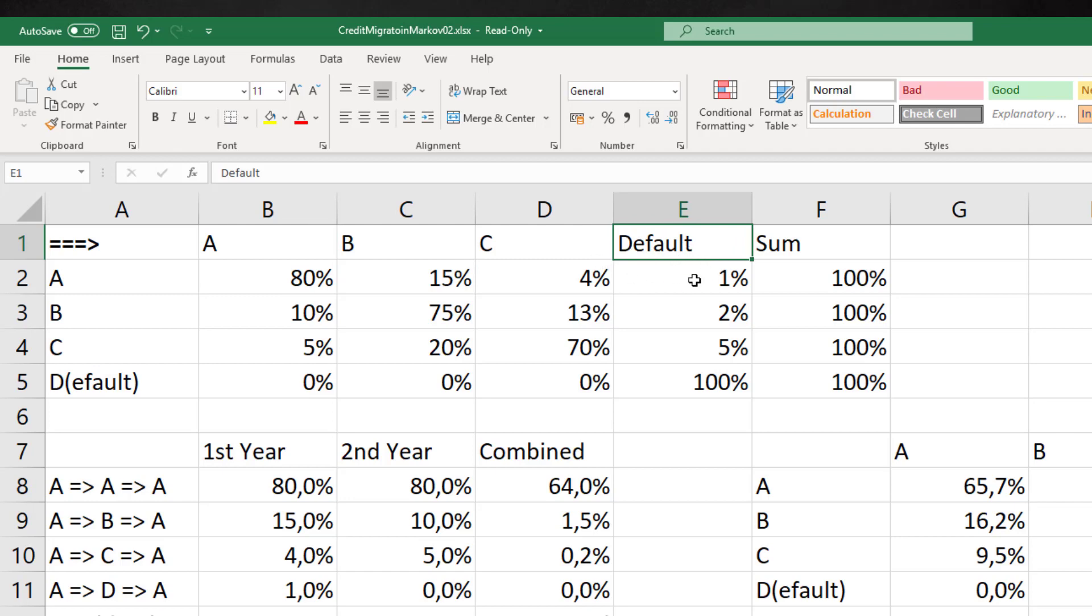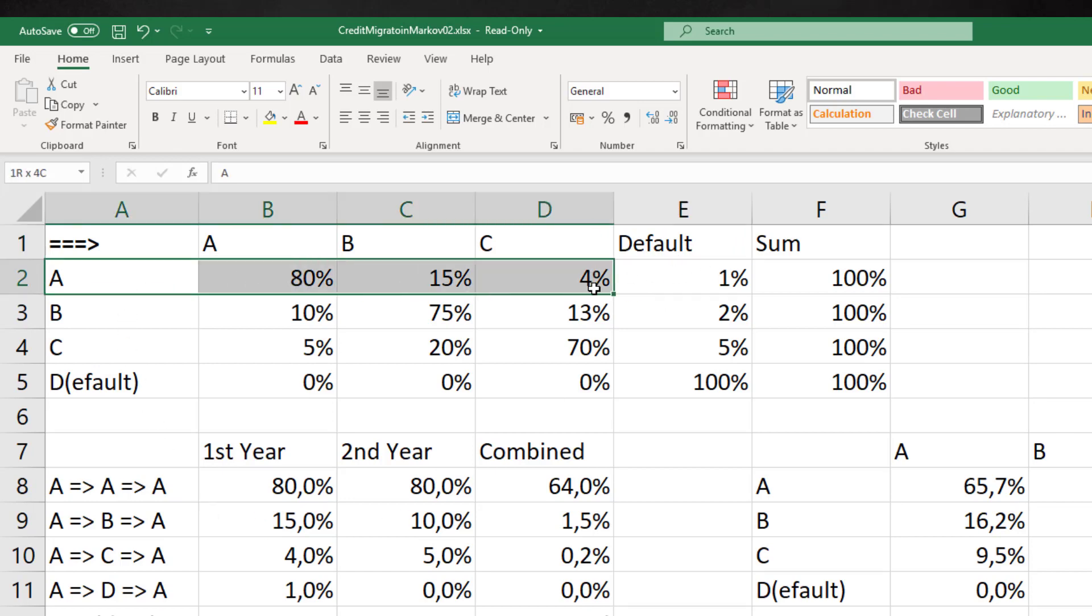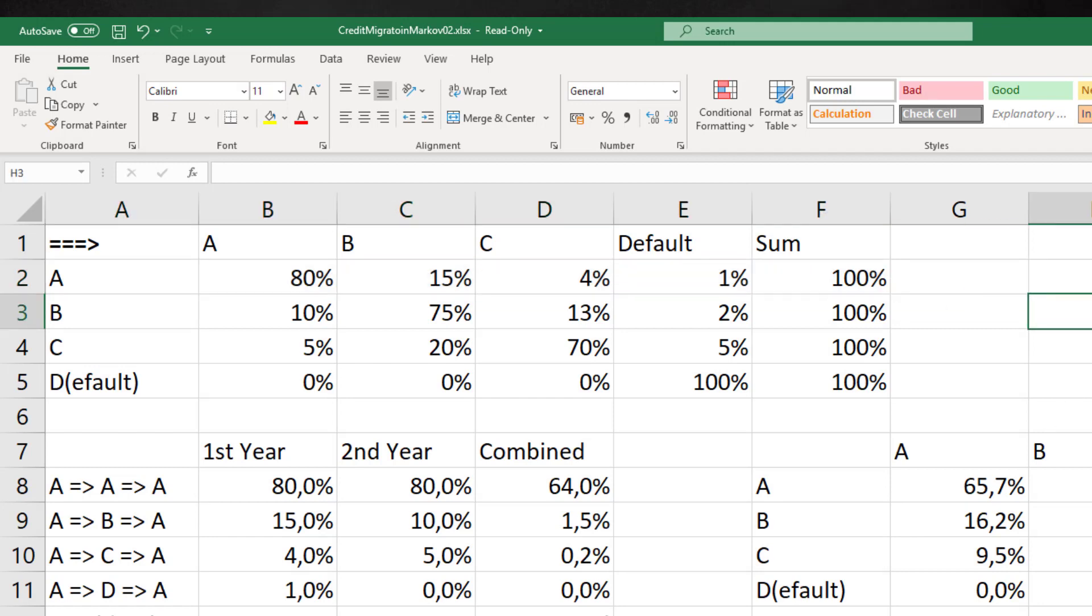We should read the matrix at hand from left to right. However, there are migration matrices that are read from the top to the bottom. This is a matter of convention and does not change the principle.